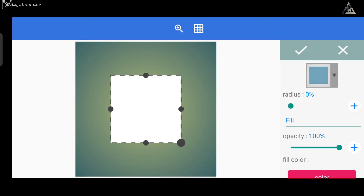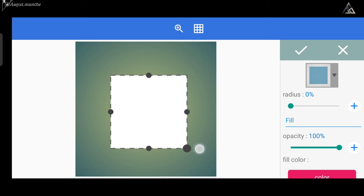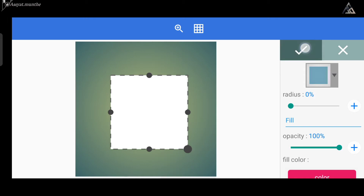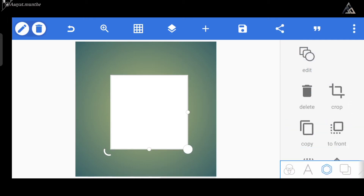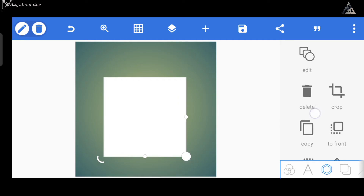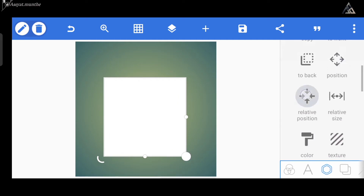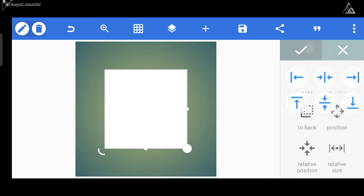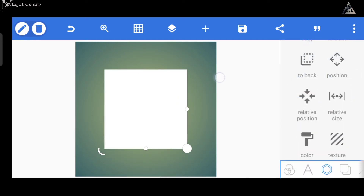Untuk di video kali ini kita bakal pakai pola yang berbentuk persegi seperti ini. Berikutnya kita atur untuk size dan posisinya. Lalu kita miringkan polanya menjadi angka 45 derajat dari icon rotate yang ada di sebelah sini.